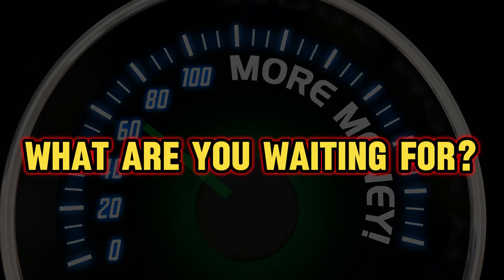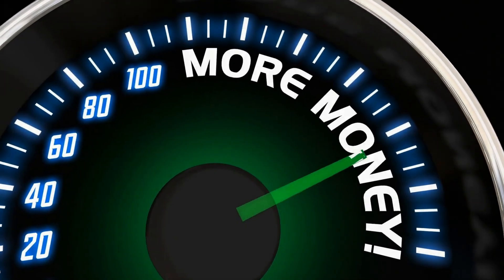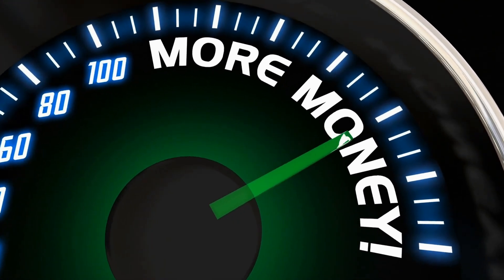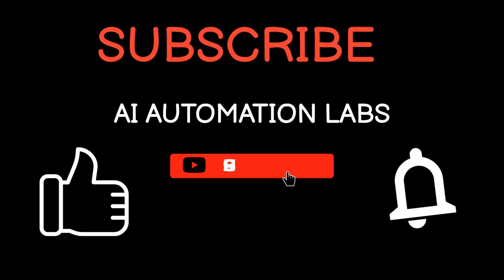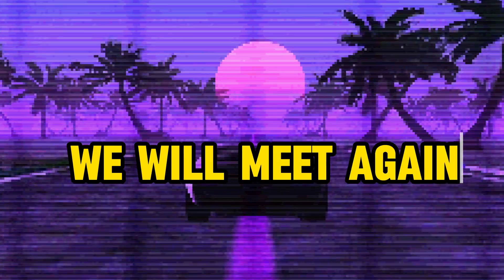So what are you waiting for? Sign up for FlexClip right now and start making money. If the video was helpful, like the video and subscribe to the channel for more cool stuff. We'll meet again in the next video. Goodbye.